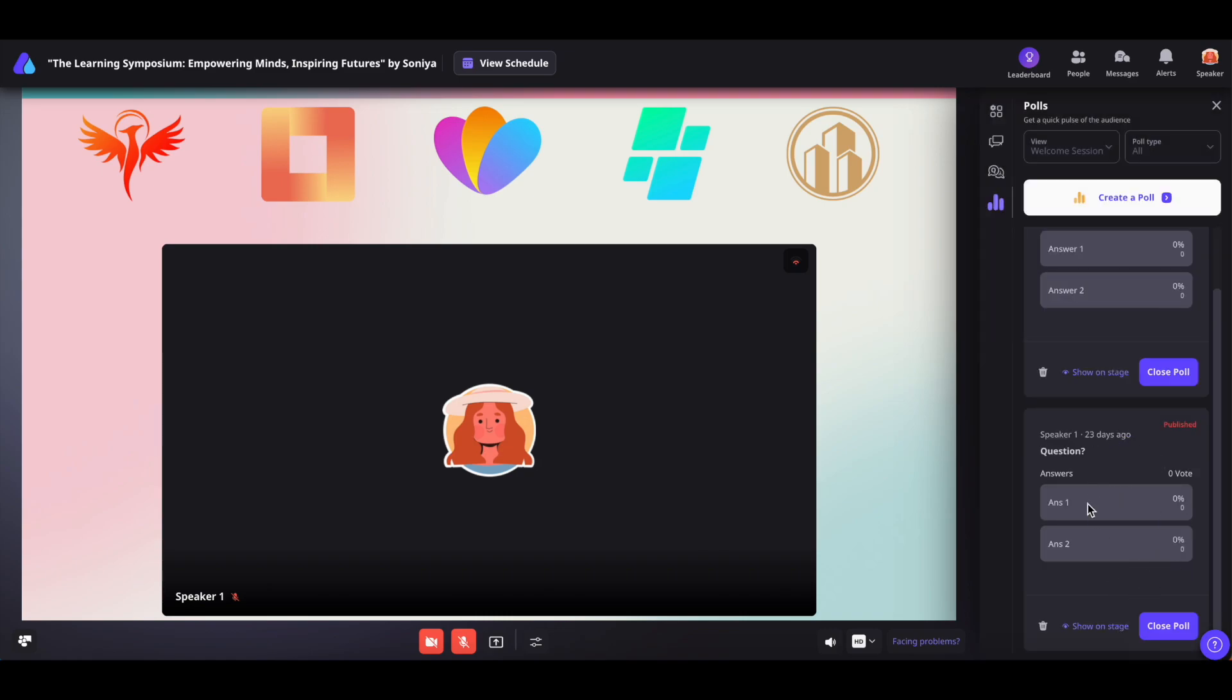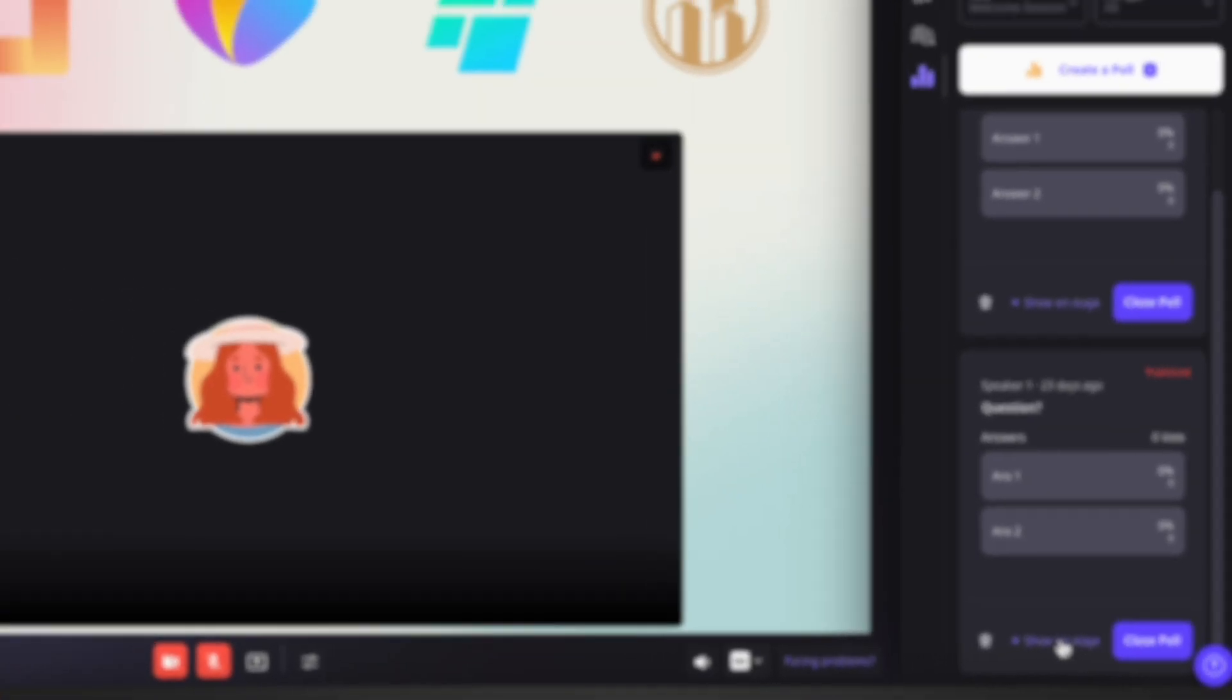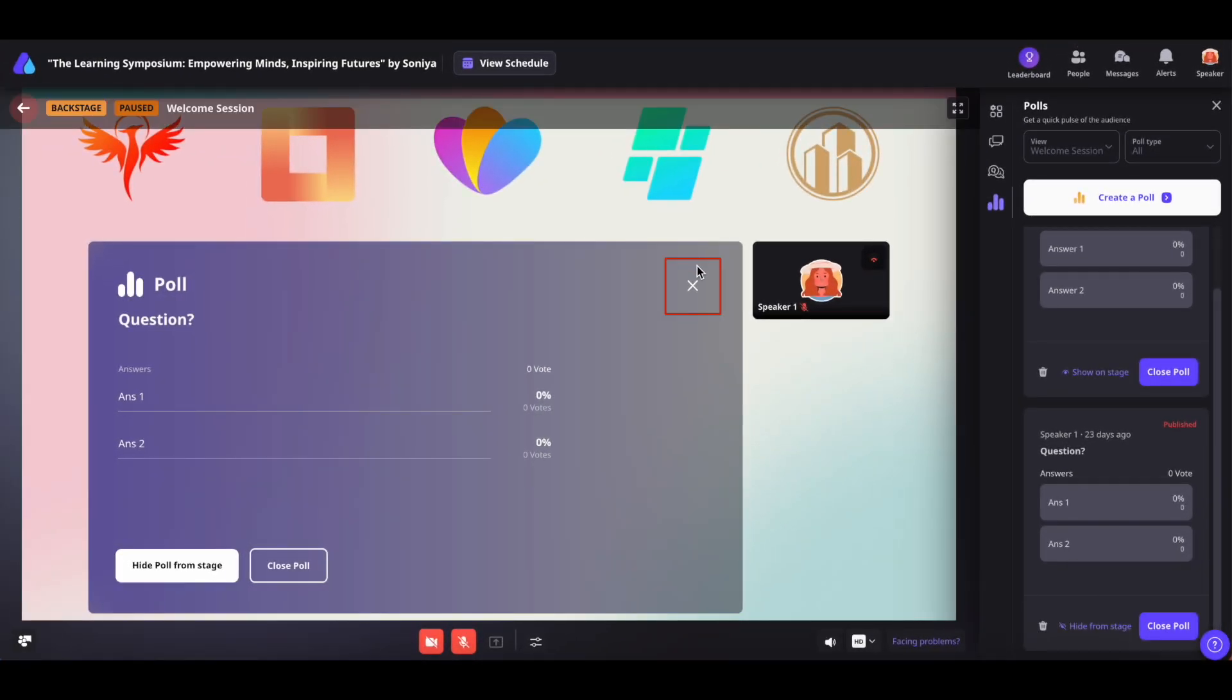Once published, you can show the poll on stage using the show on stage option or remove it by clicking the cross icon or selecting hide poll from stage.